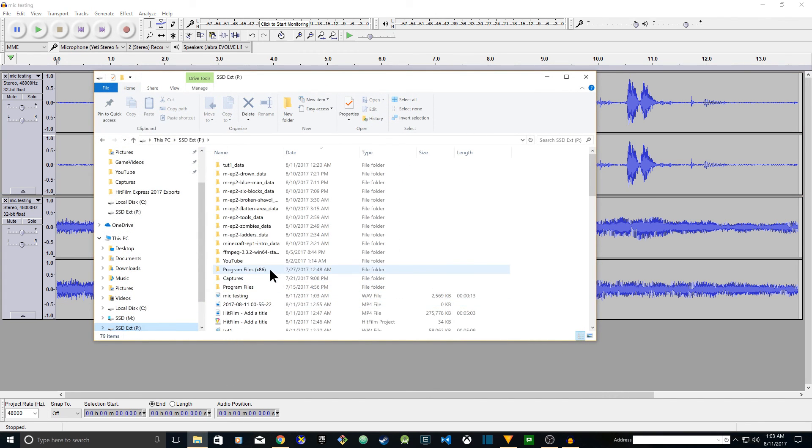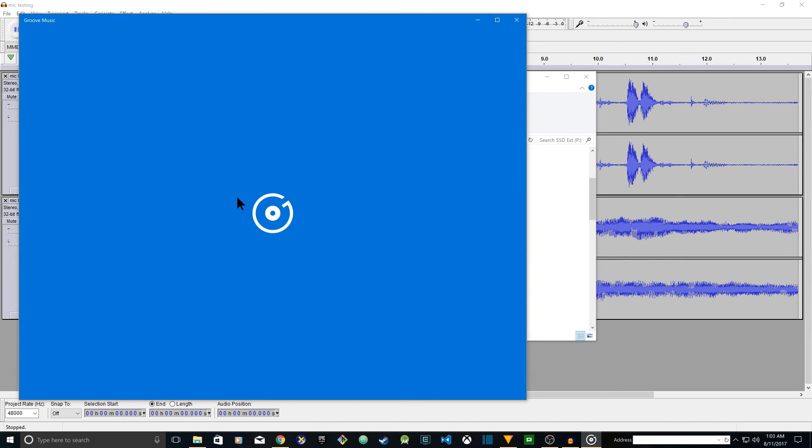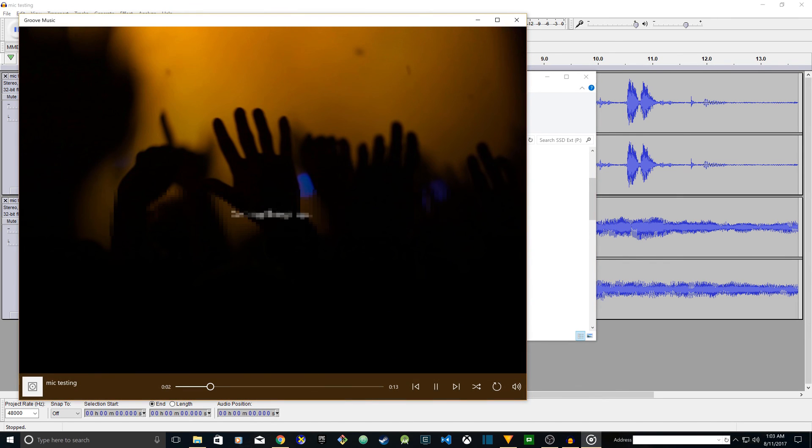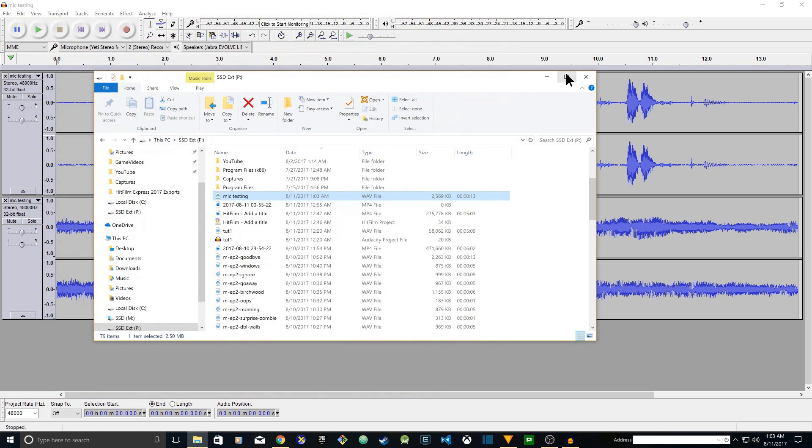Mic testing 1, 2, 3, 4, 1, 2, 3, 4. Mic testing. So that's how you do it.